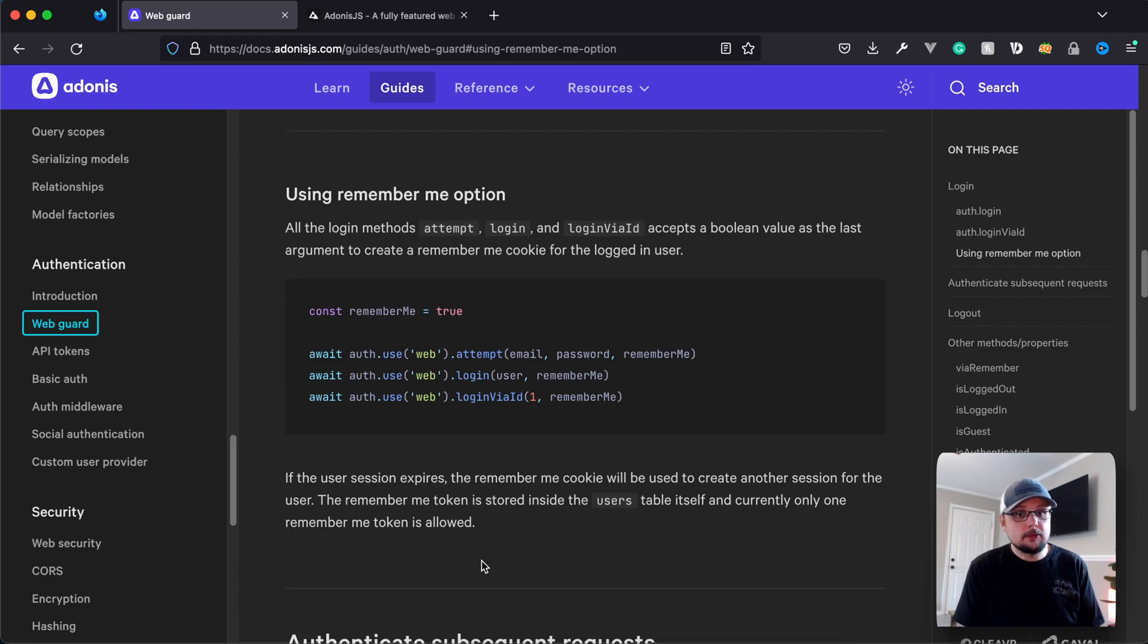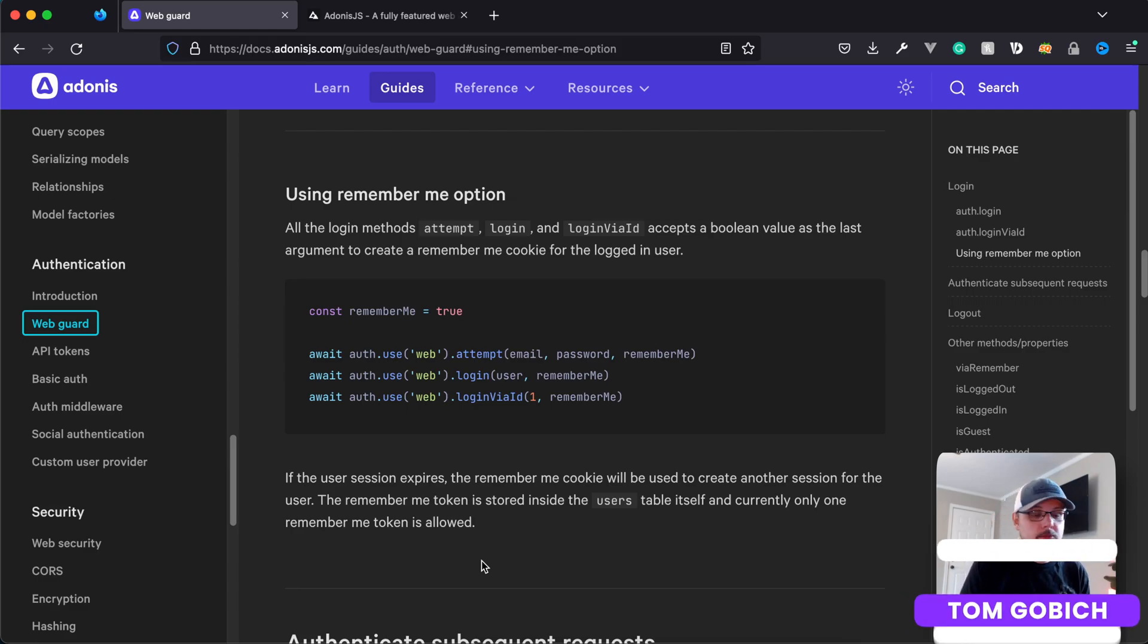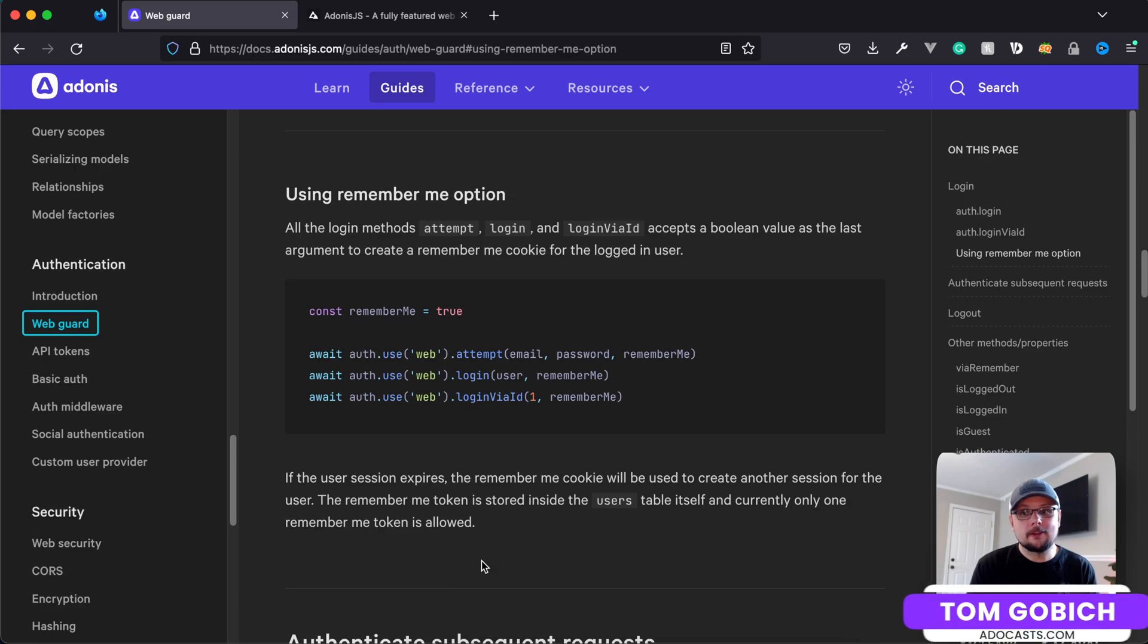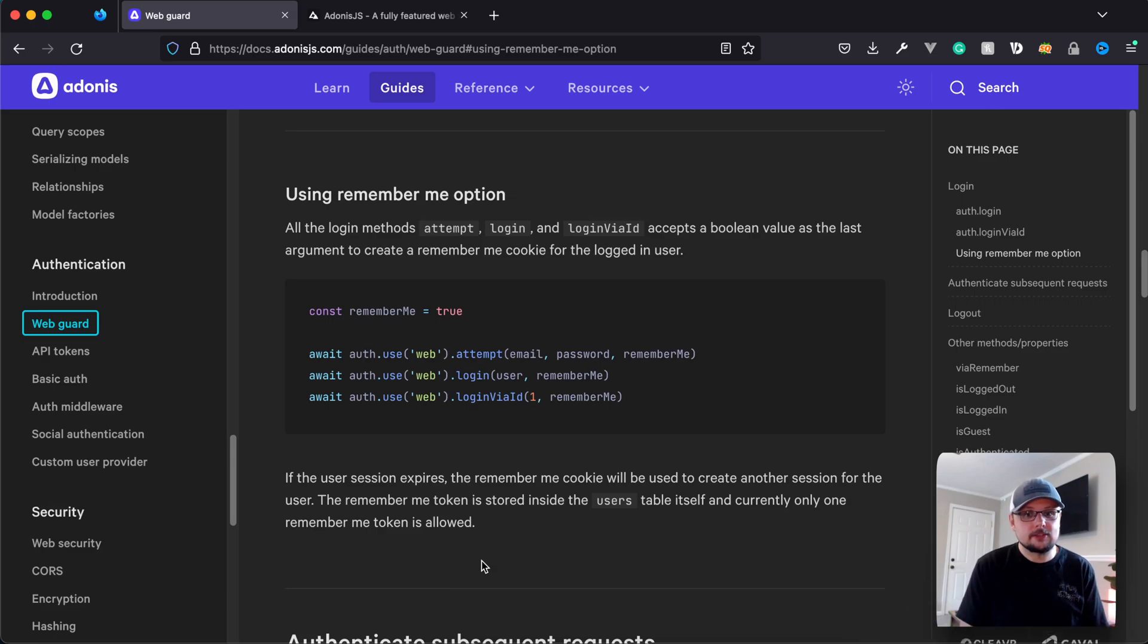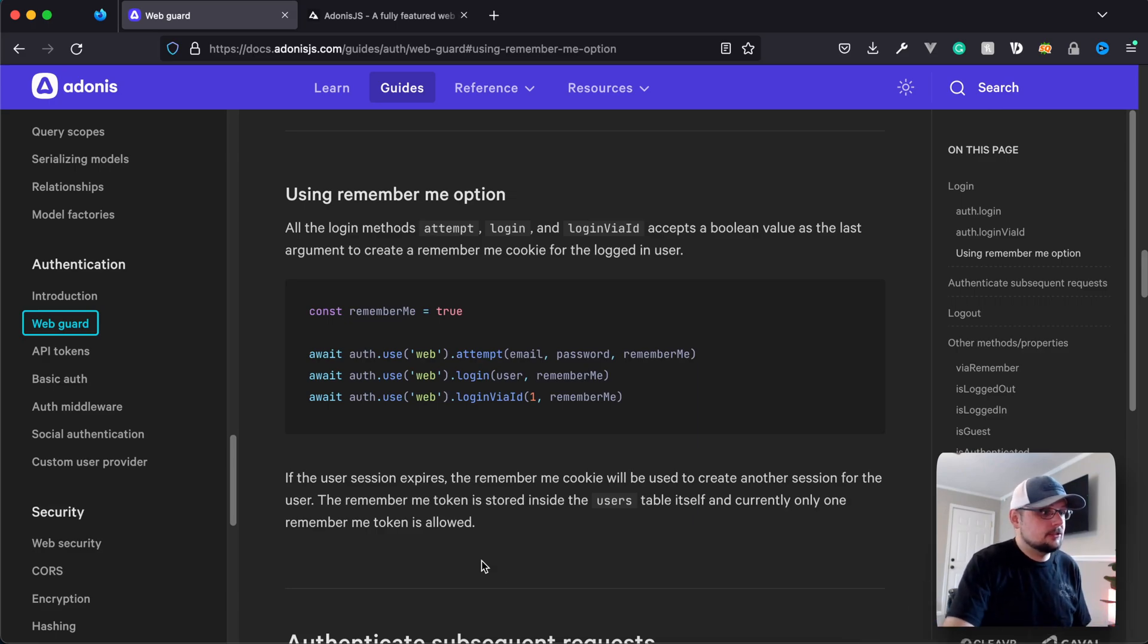I was asked by one of the members of our community if I could dig a little bit deeper into how the RememberMe token works with the WebGuard and Adonis.js authentication. So we're going to dig into that just a little bit deeper here today.